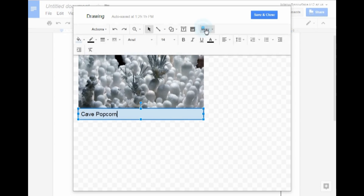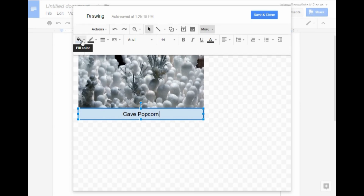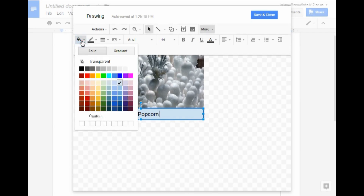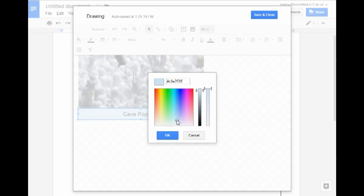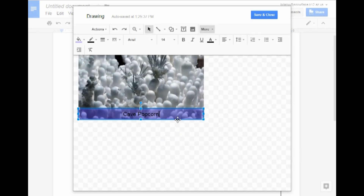Go ahead and format it however you'd like to, by centering, changing the colors. I actually like having a semi-transparent background, so what I'm going to do is go ahead and click Custom. Change the color, maybe a darker color, and I'm going to drag this to make it a little bit transparent. Click OK. Now you can see that you can see the image from behind it.